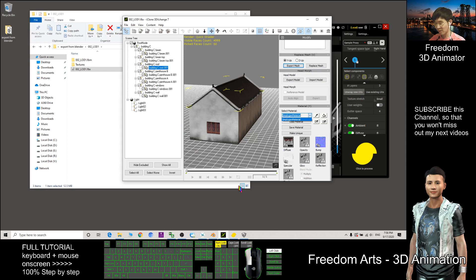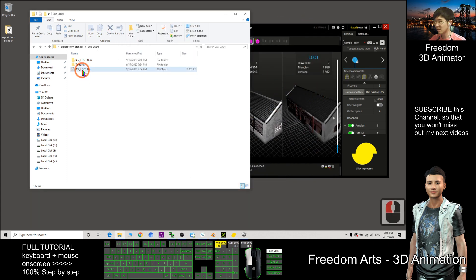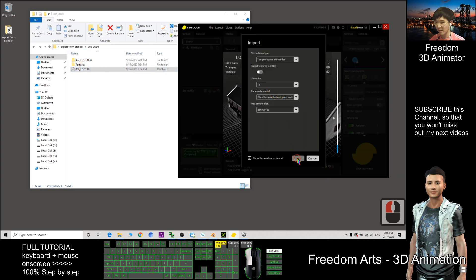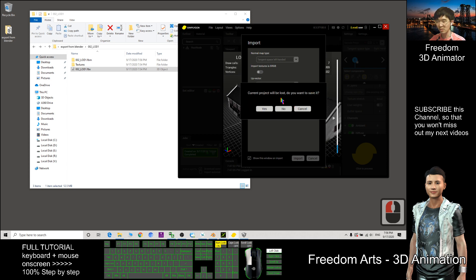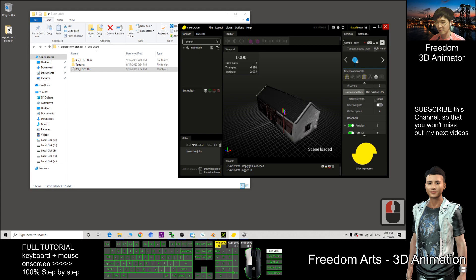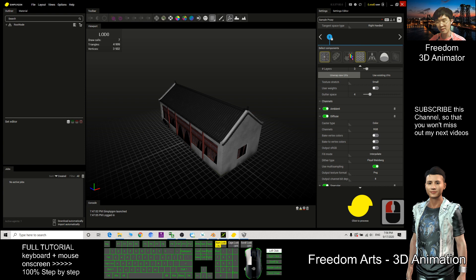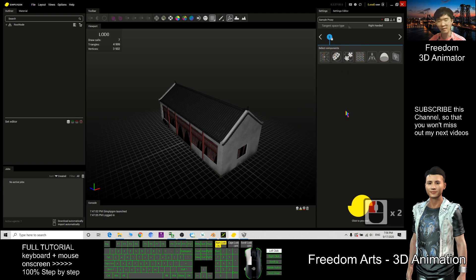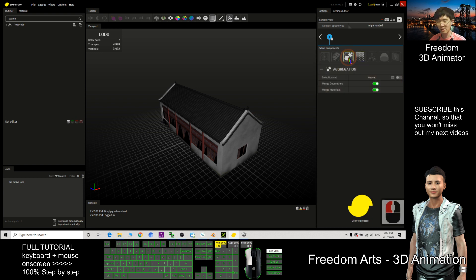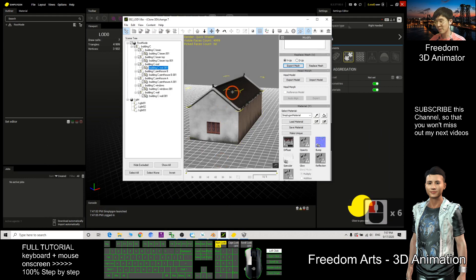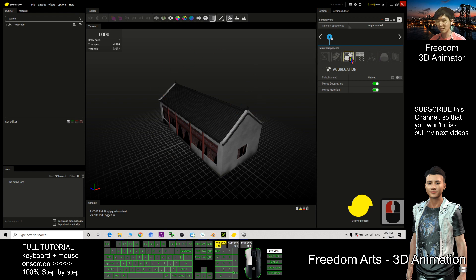However, there are still multiple meshes. To export to Small Game Builder, we need just one mesh — we have to combine everything. So we use SimplygOn again. Drag in '002 LOD1' and click Import, then start a new project. Click to make sure the scene is empty. Next, use the Aggregation Component — Merge Geometry — which merges all meshes into one. Deactivate the material merging — we only want the geometry merge. Now click Process.